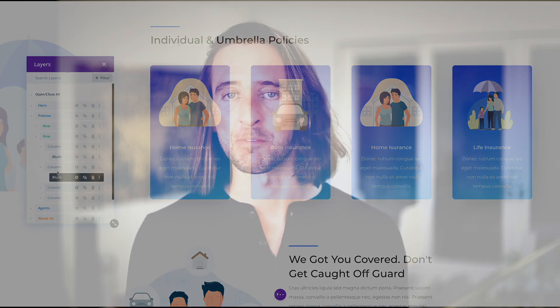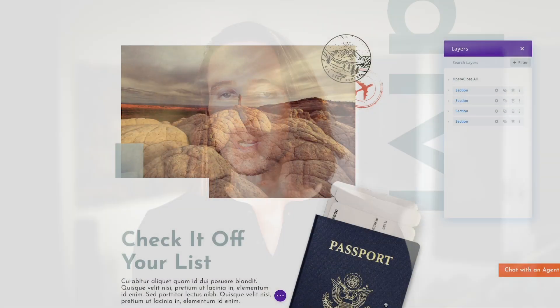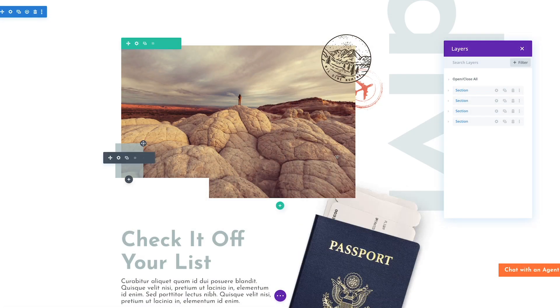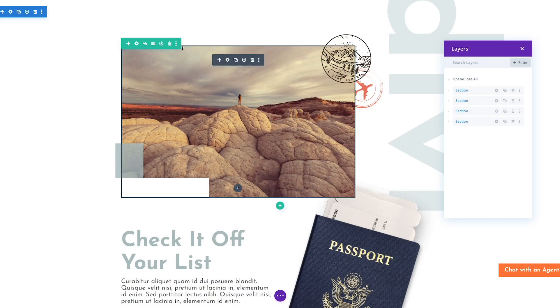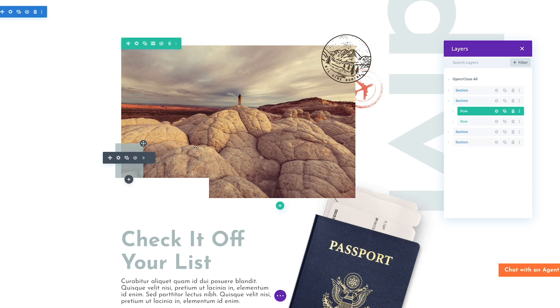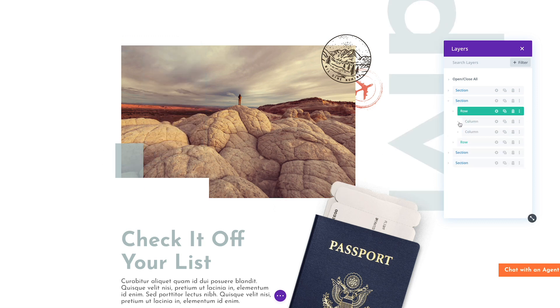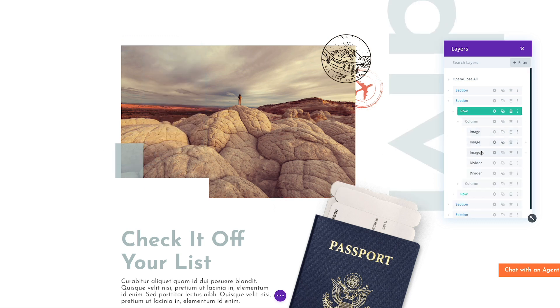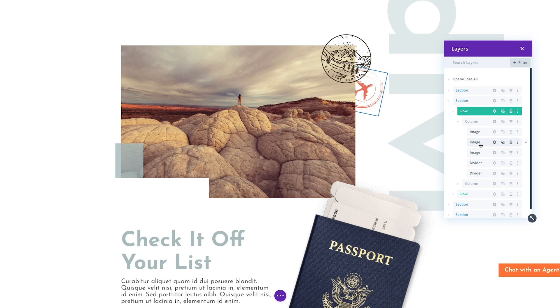Want to drag a section from the very bottom of a long page all the way to the top? That's easy. Are you having trouble accessing overlapping elements due to the advanced use of negative margin, position and z-index? Simply locate and edit those elements inside the Layers panel instead.